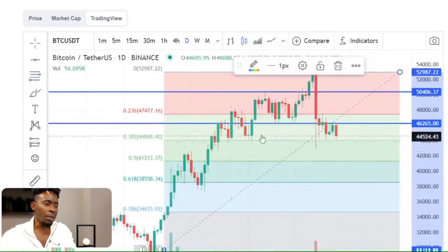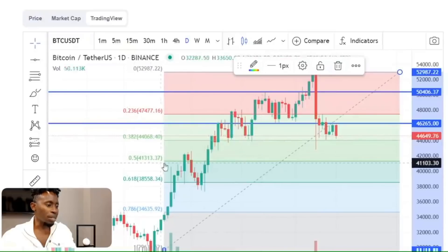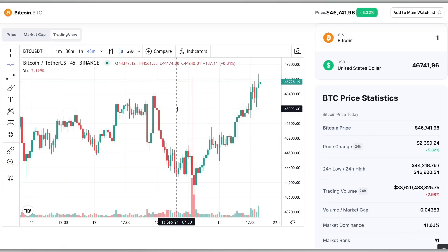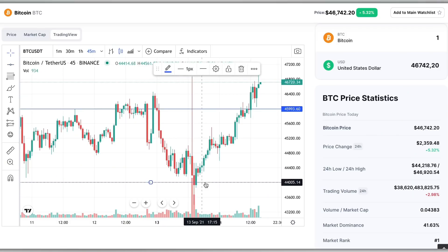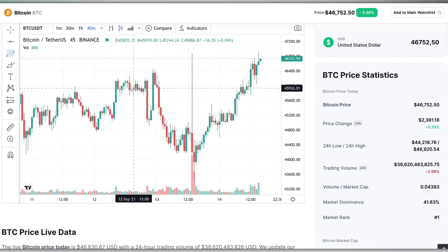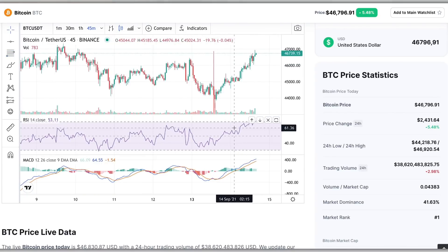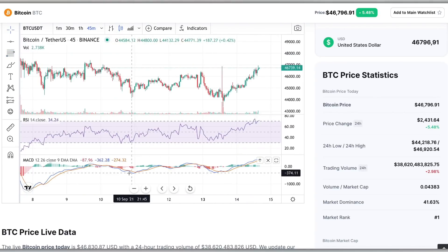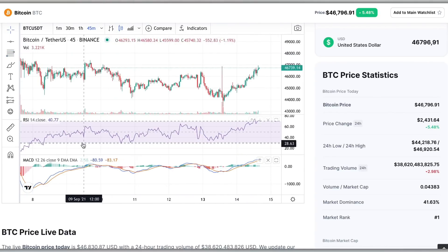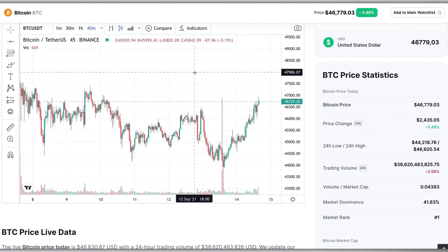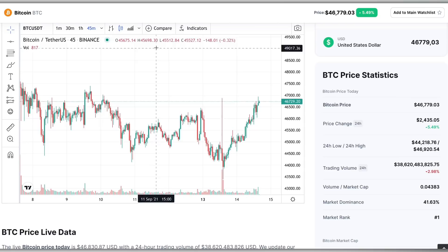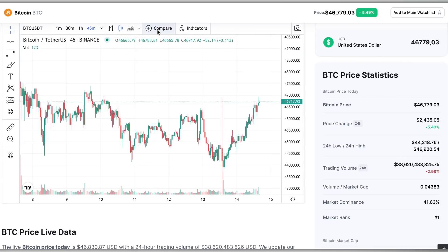For example, you can use support and resistance lines, Fibonacci numbers, RSI, MACD — the options are limitless. Or if you wanted to compare this coin to another, you can hit the Compare button and type in that coin.